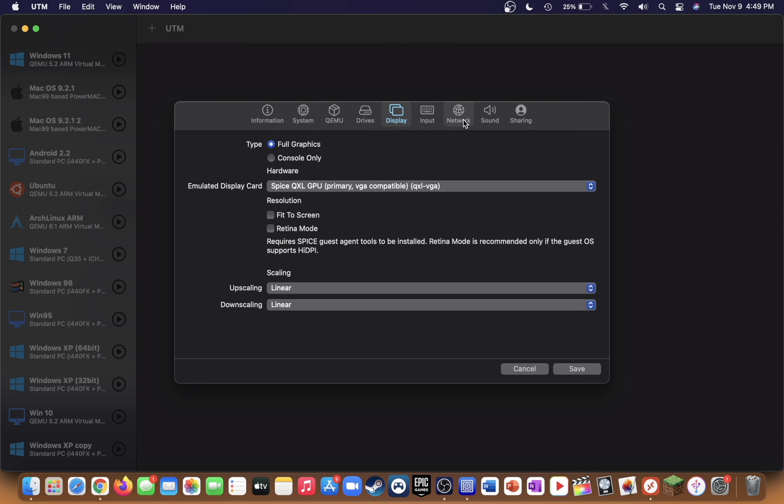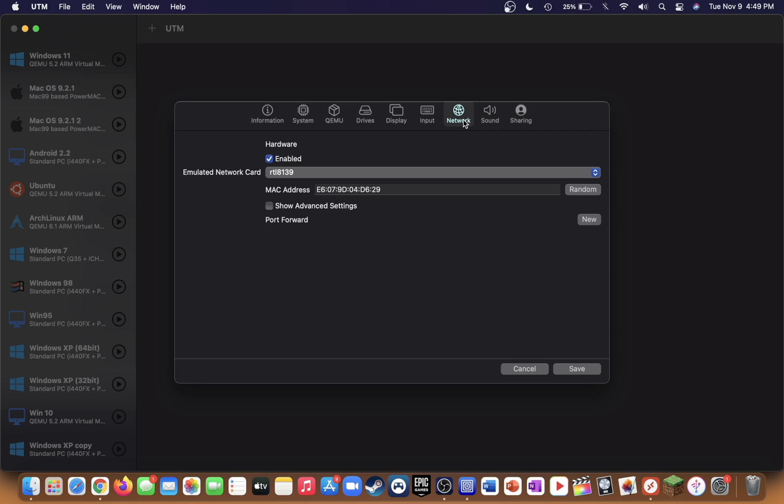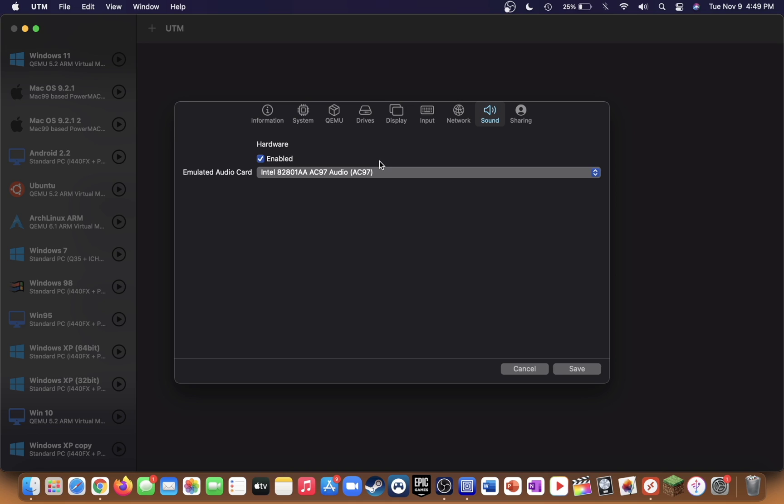Go to network, just leave it as it is. Then go over to sound, check sound, and leave it as the default one it selected.